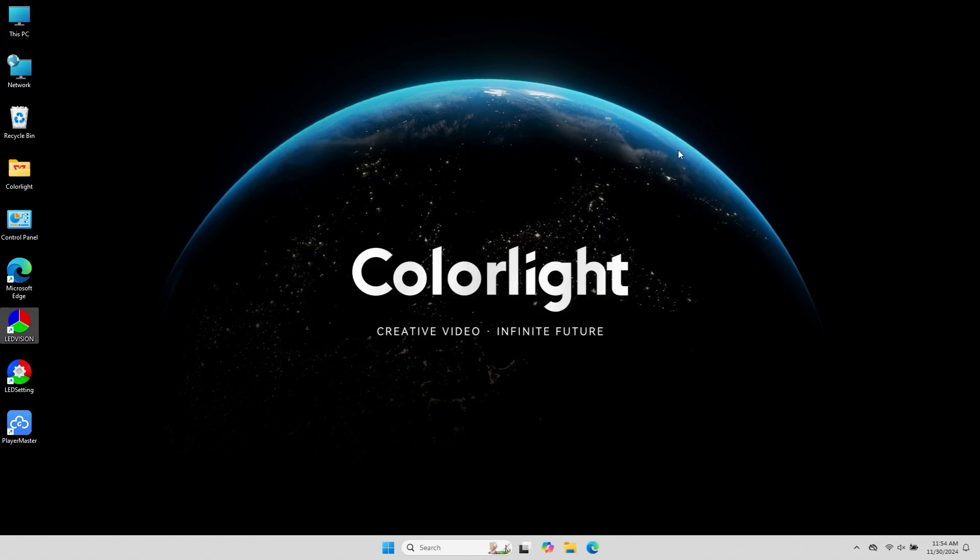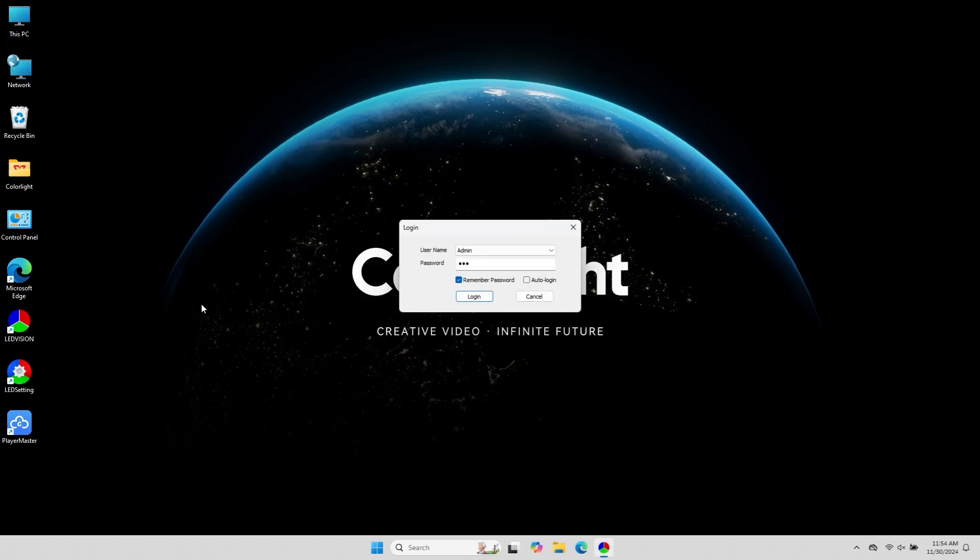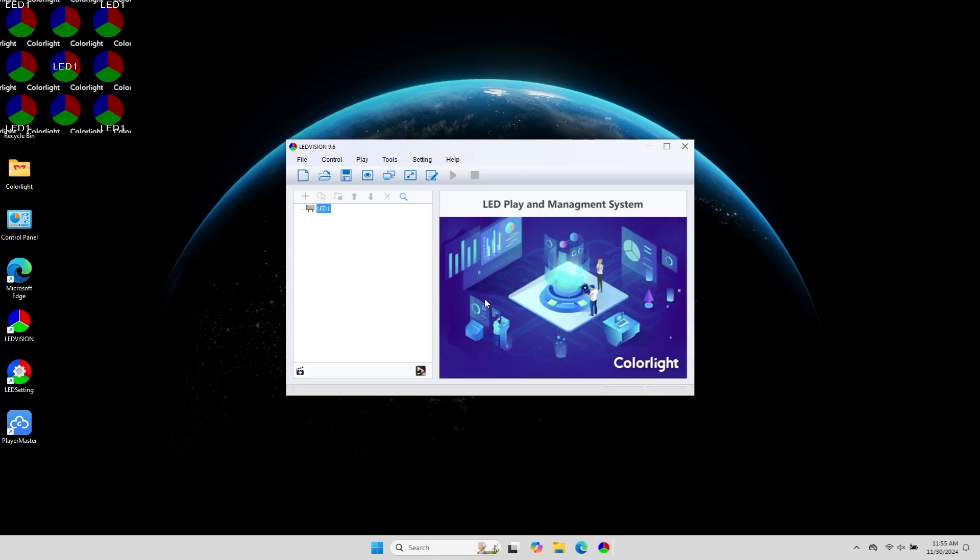Let's see the effect. Open the software, and you can log in using the regular user account we just created. That concludes today's lesson. Thank you, everyone.